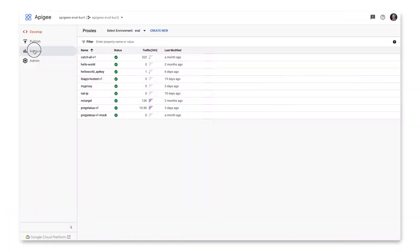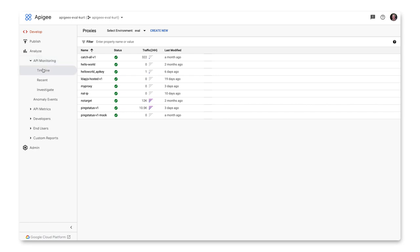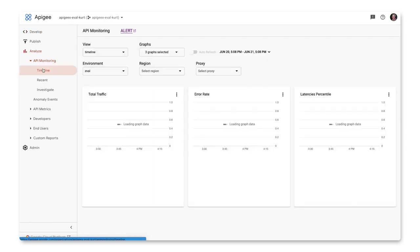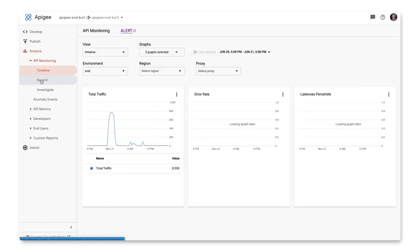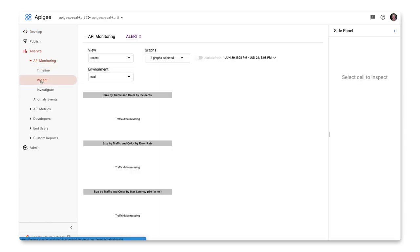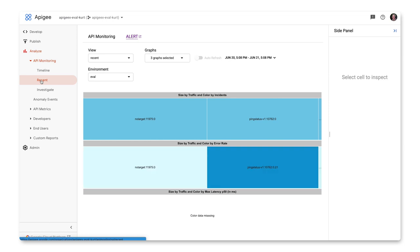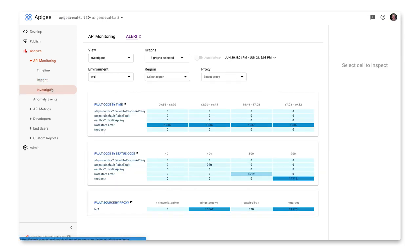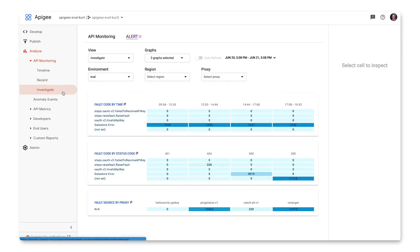API monitoring is available in the navigation bar under analytics. It provides three different views, allowing you to display timelines of recent API traffic data, display recent tree maps of data, and investigate using tables of API traffic data showing HTTP fault codes by time, status, and source by proxy. In each of the views, you have the same options.